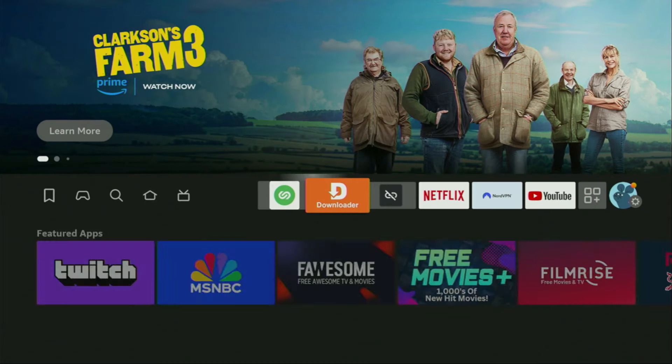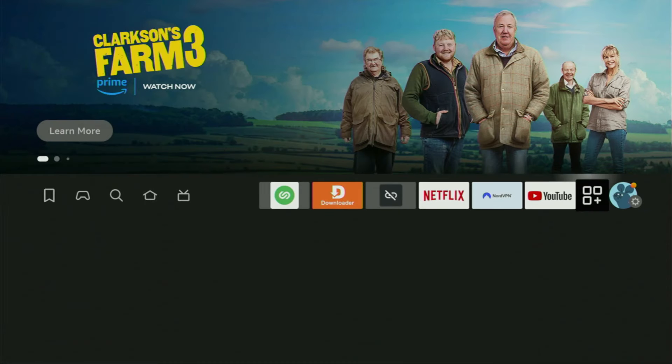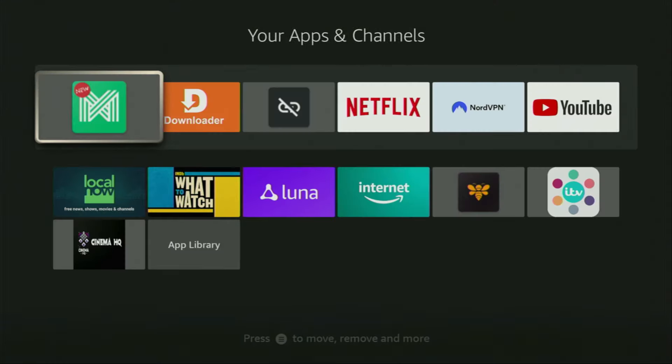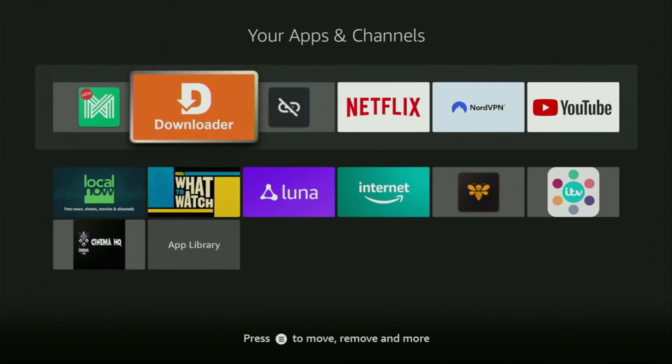So now, finally, let's go to the list of apps on your device, which is right here. Now we'll open it. And there is Downloader, which is set up and ready to use on your device.